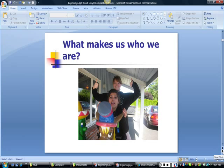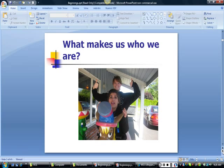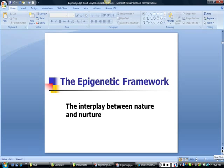What makes us who we are? Look closely at this picture of two girls. In what ways are they similar? How do they differ? List the genetic and environmental forces you see here. The epigenetic framework is an important tool for helping us understand the interplay between nature and nurture. The term suggests that the environment can trigger genetic potentials.